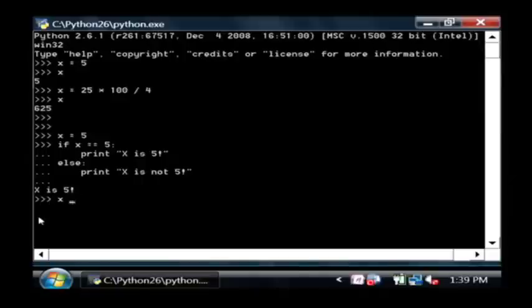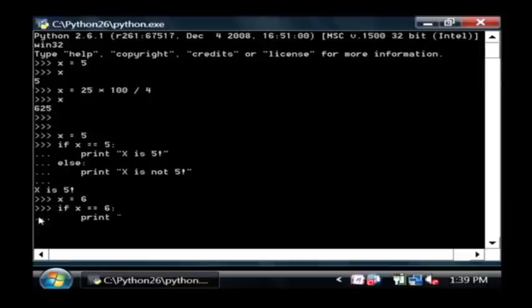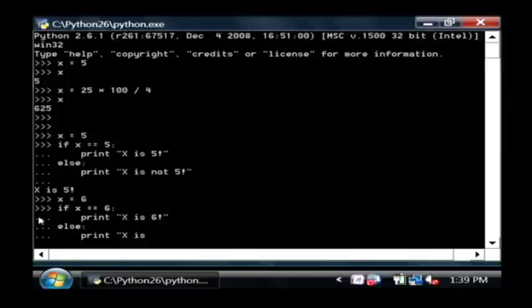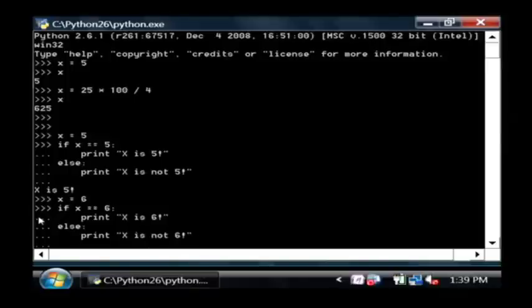Let's say x is six, and do the same thing. If x is equal to six, print, x is six, else print x is not six. Of course in this case again, it is six, so we'll say x is six.